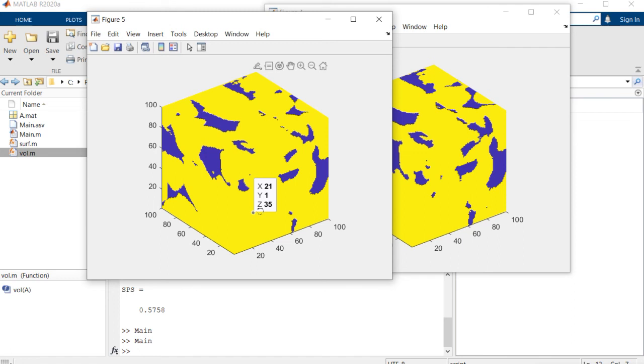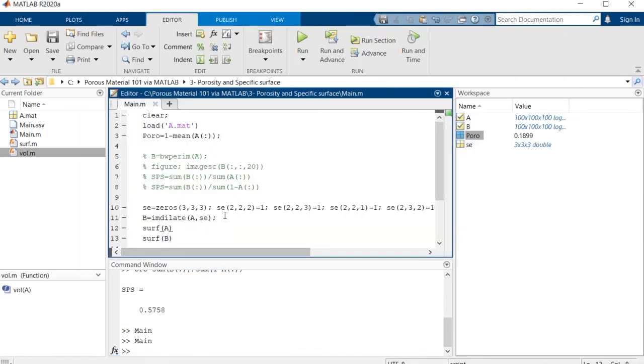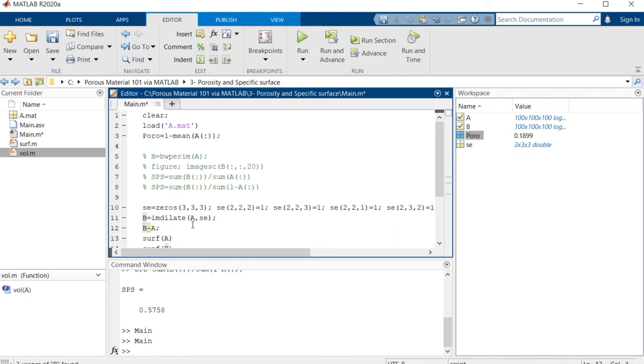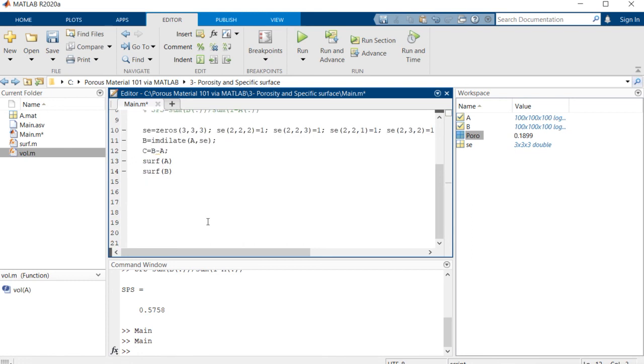So the next thing that I need to do is to calculate B minus A, and then name it as C is equal to B minus A.